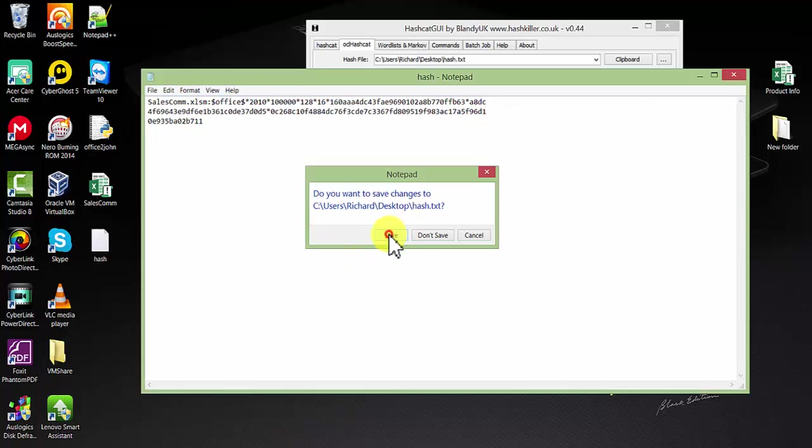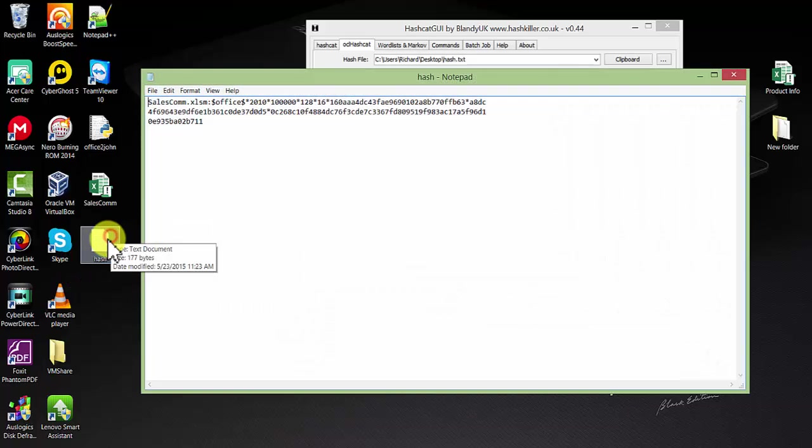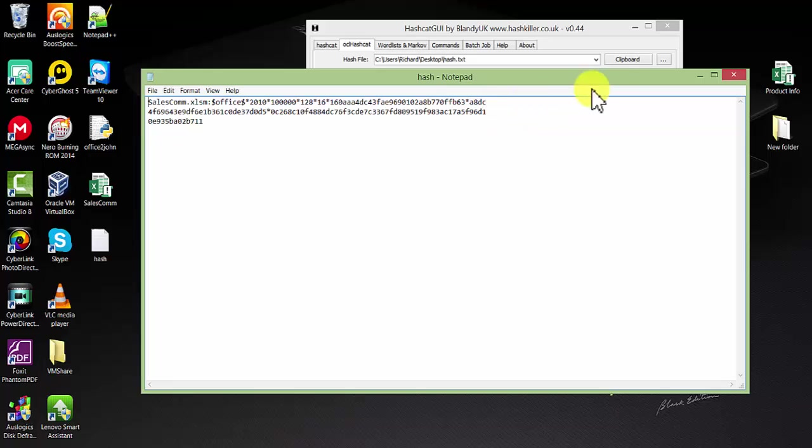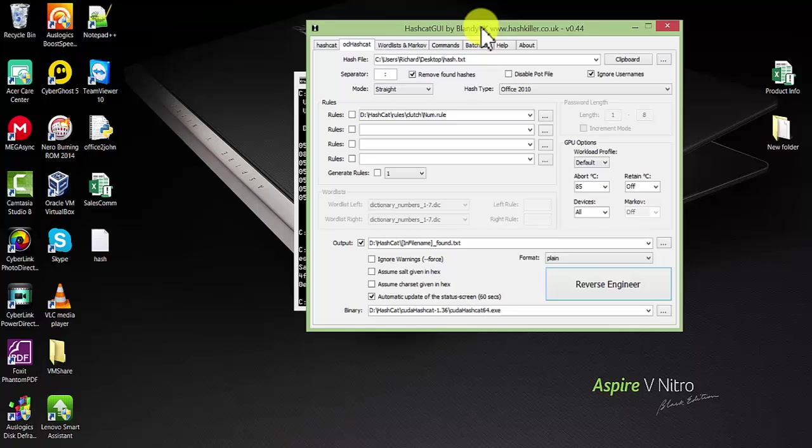You now have your hash file saved. Now we will be using Hashcat to extract the password from this file.